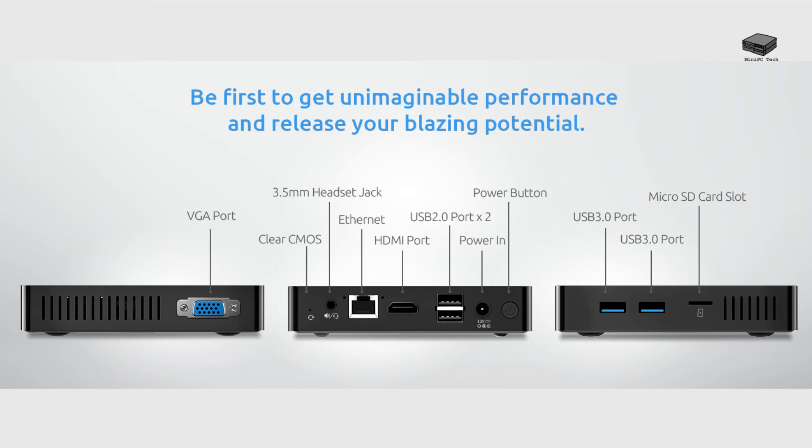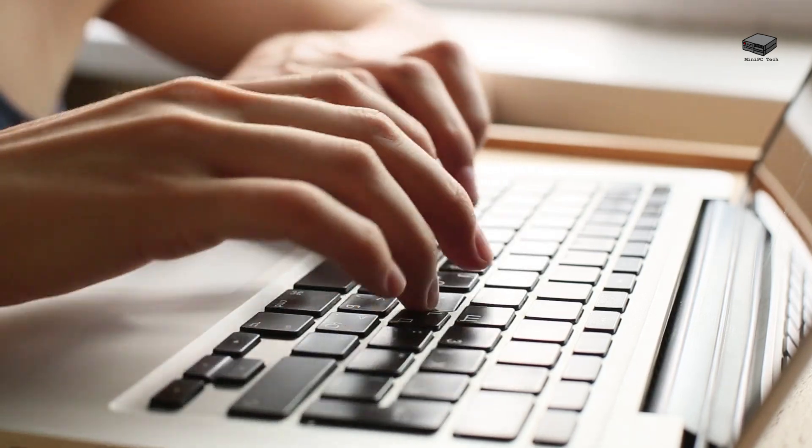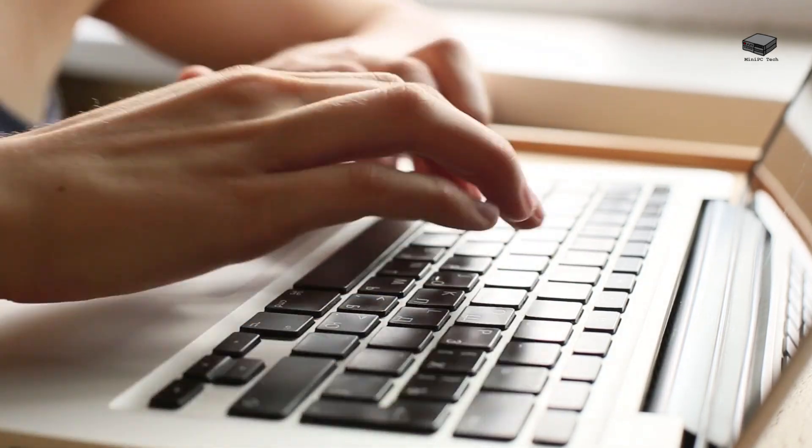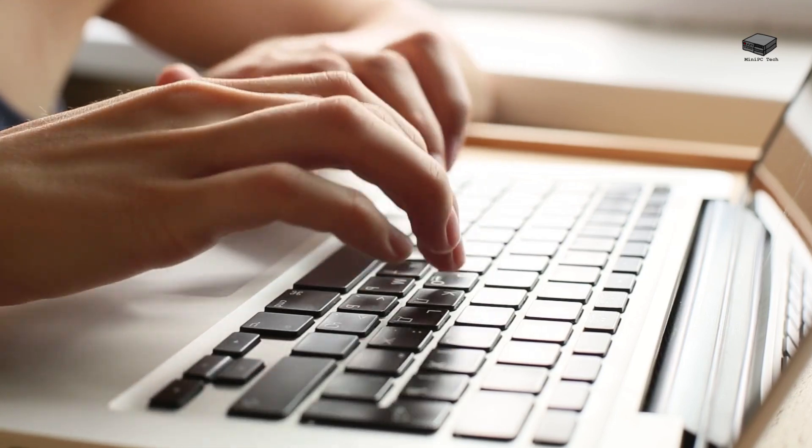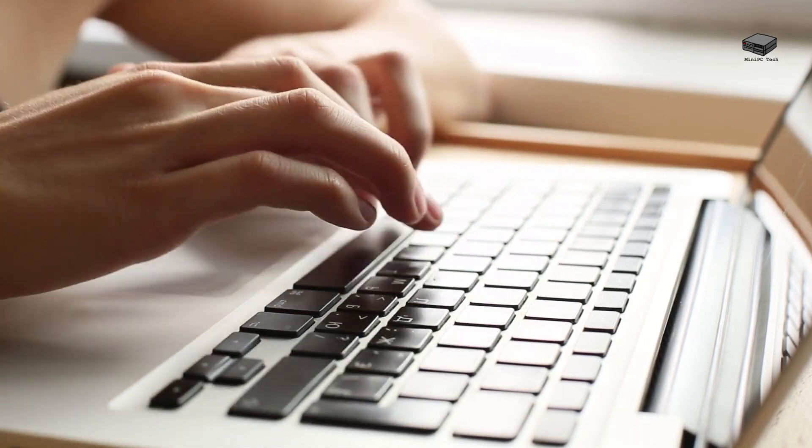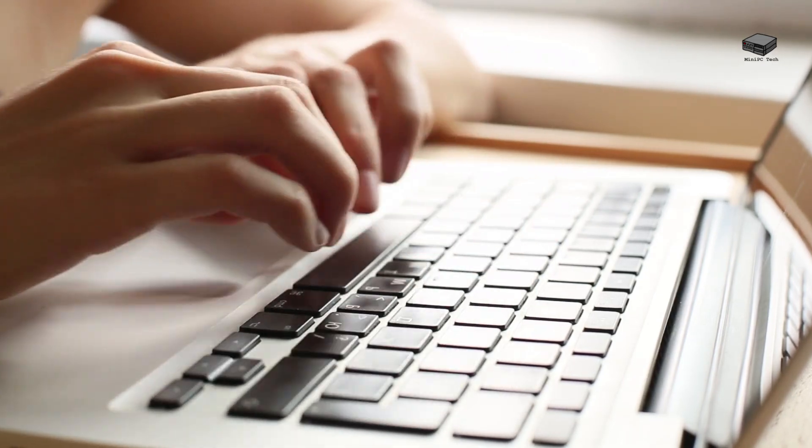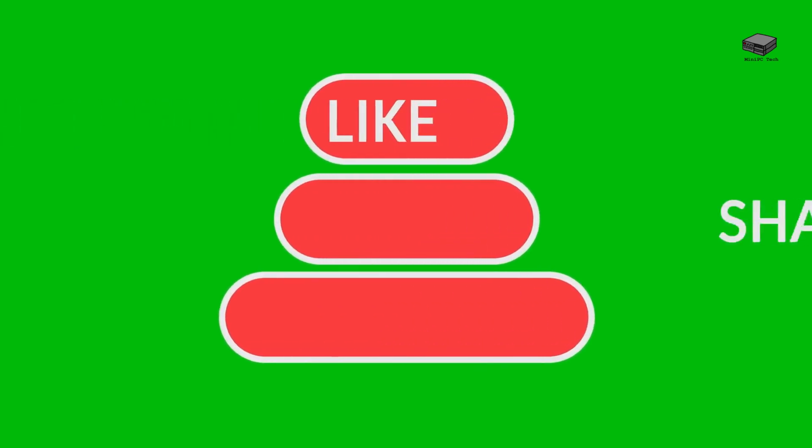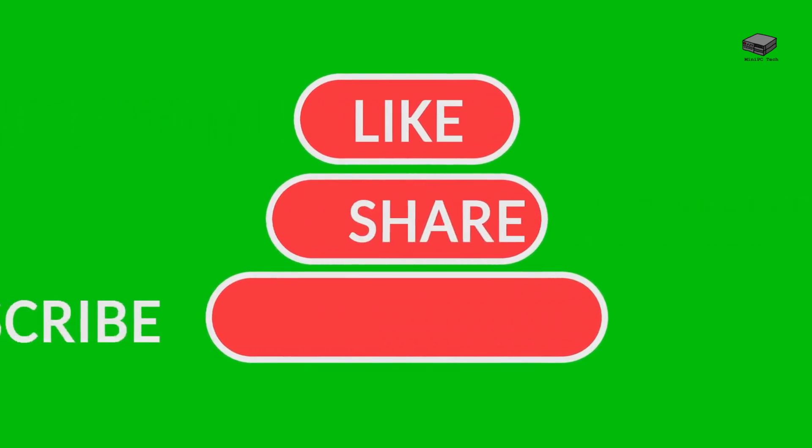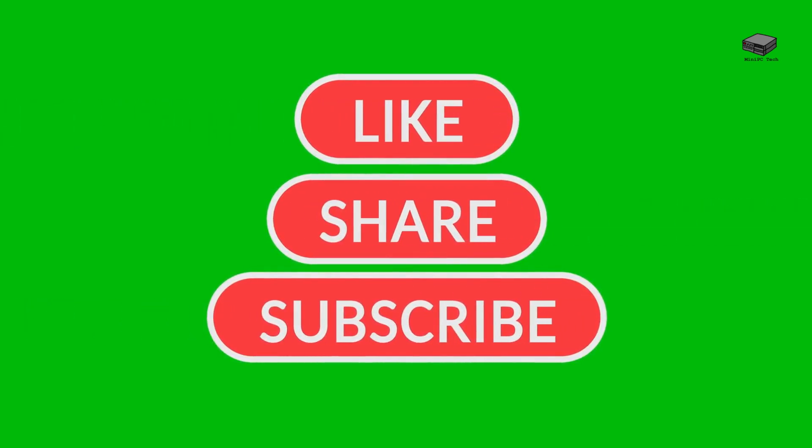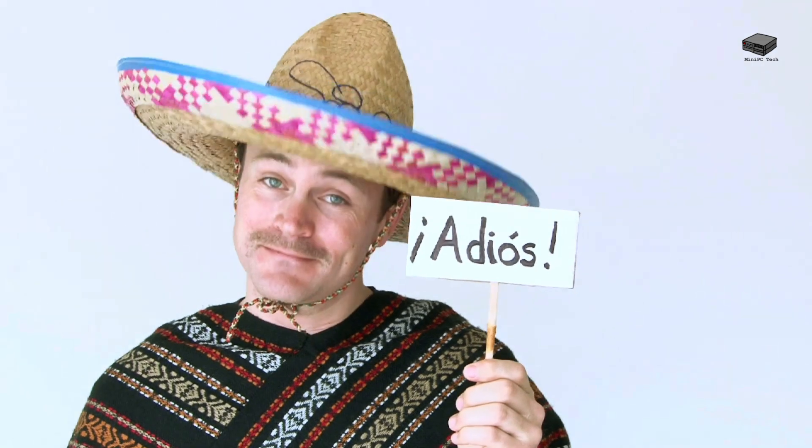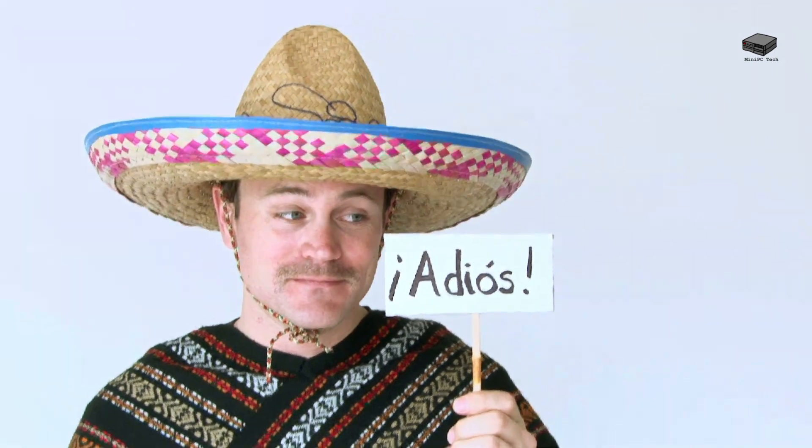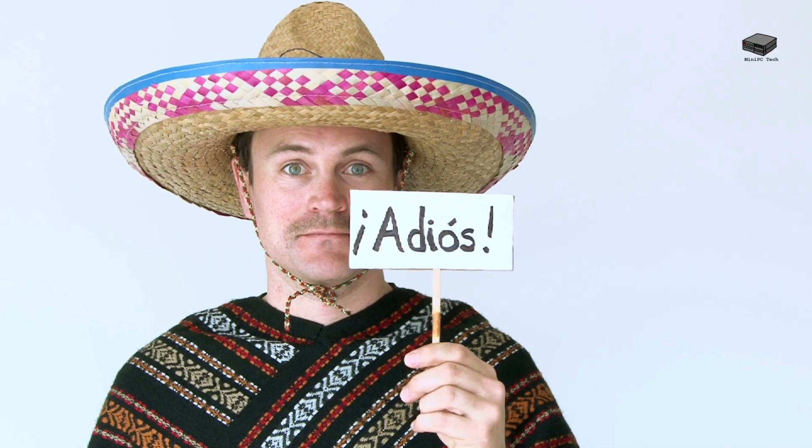To wrap it up, it's not hard to use a mini PC as a desktop. You just have to go through the steps. Don't forget to like, comment, and subscribe for more content like this. Until next time, this is Mike signing off from the Mini PC Tech Channel.